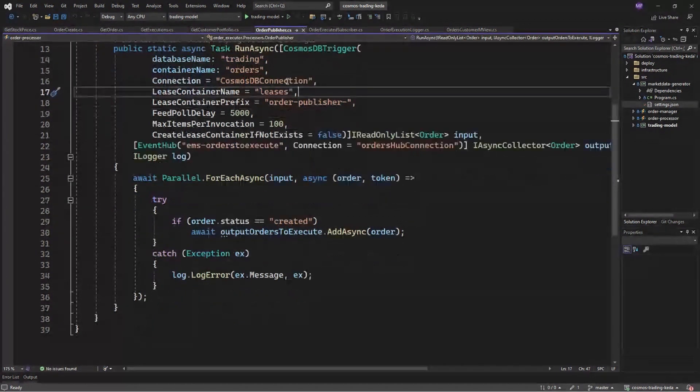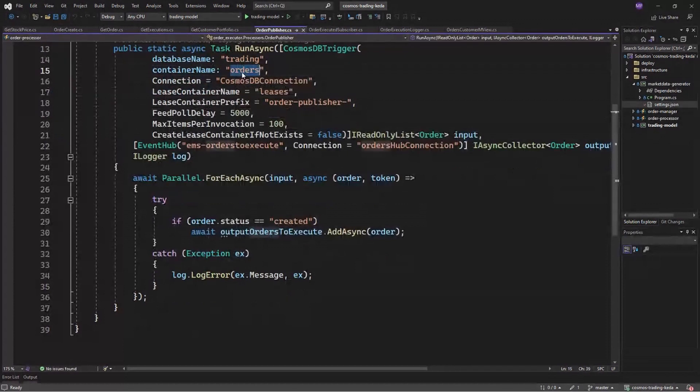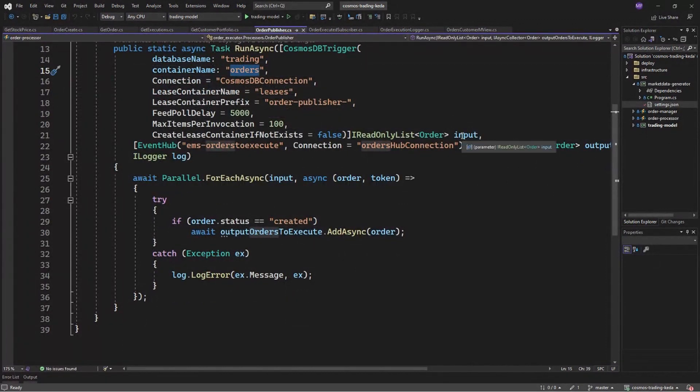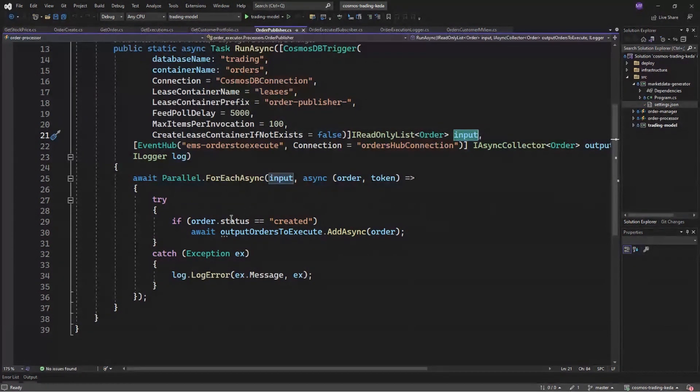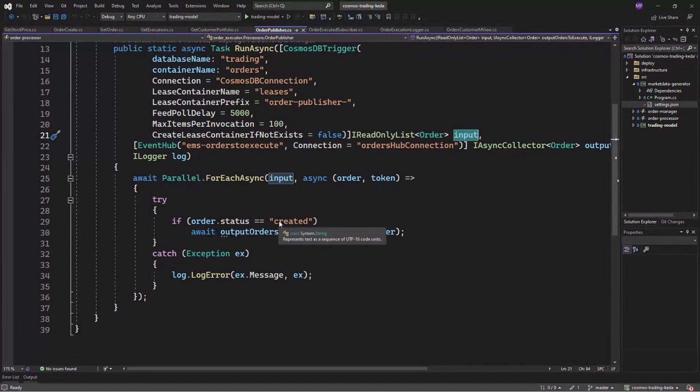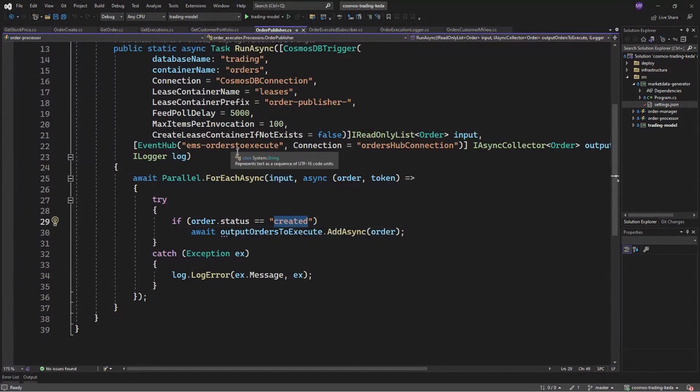So once the order has been created or updated in our collection, in our order collection, we are going to receive a list of objects and you can do whatever you want. And in this case, we are publishing only created orders to our event hub to be executed.